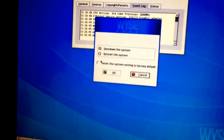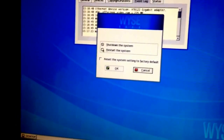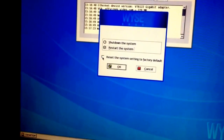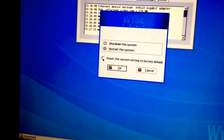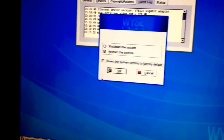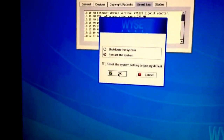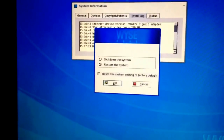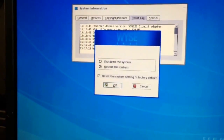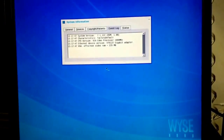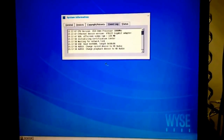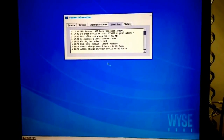To reset to factory settings, select the shutdown option, which gives you the option to restart the system. We're going to restart, and we also need to check the checkbox that says 'reset the system settings to factory default.' Check that box, click OK, and it will be really fast — just a matter of seconds. That's all you need to do to reset everything to factory settings on the Wyse CX0 terminal.